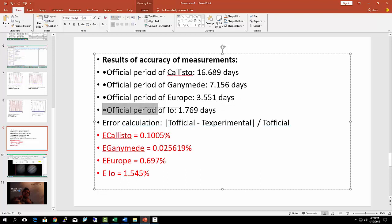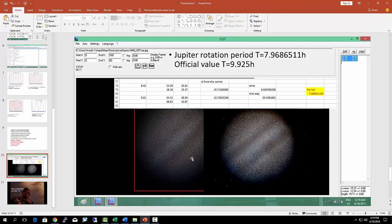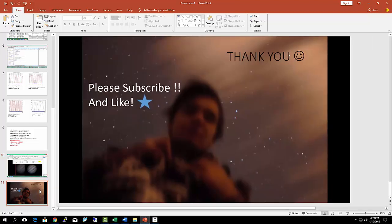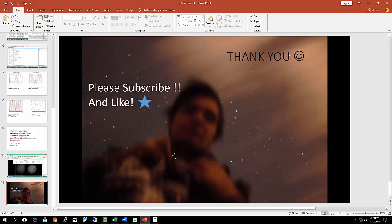I hope you liked this tutorial. Please subscribe and put a thumbs up on my video. Thank you.